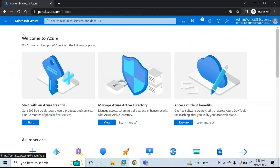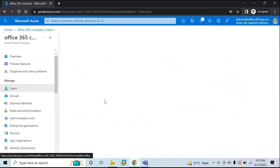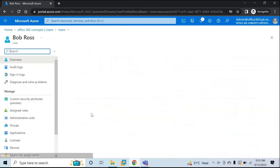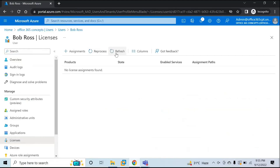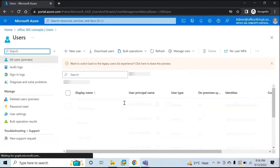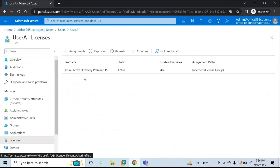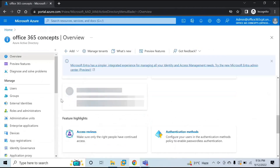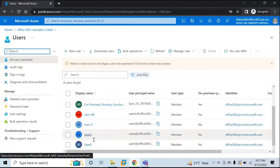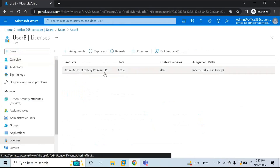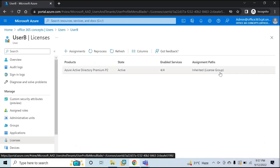Now let's go back to Azure Active Directory, go to Users, and let's go to Bob Ross. Go to Licenses — this license is now assigned to Bob Ross. Let's check the other users also. For User A, go to Licenses — this license is assigned for User A as well. And let's check User B — this is assigned to User B as well. Here you can see the assignment path says "Inherited from License Group," meaning the license is assigned to the License Group security group and these three users have inherited the license from the security group.